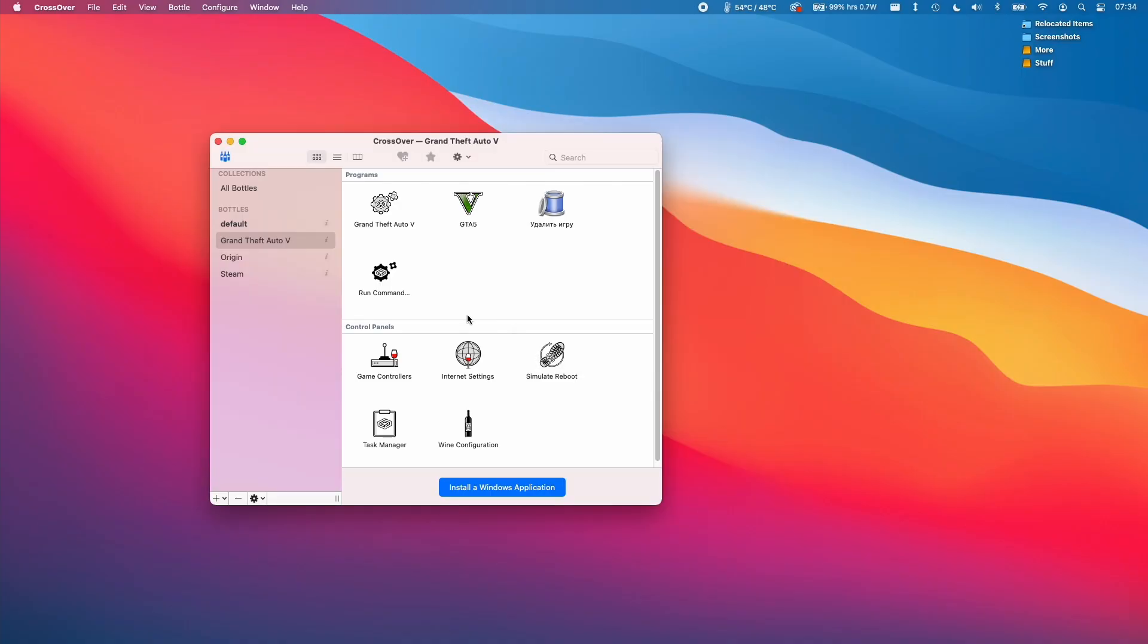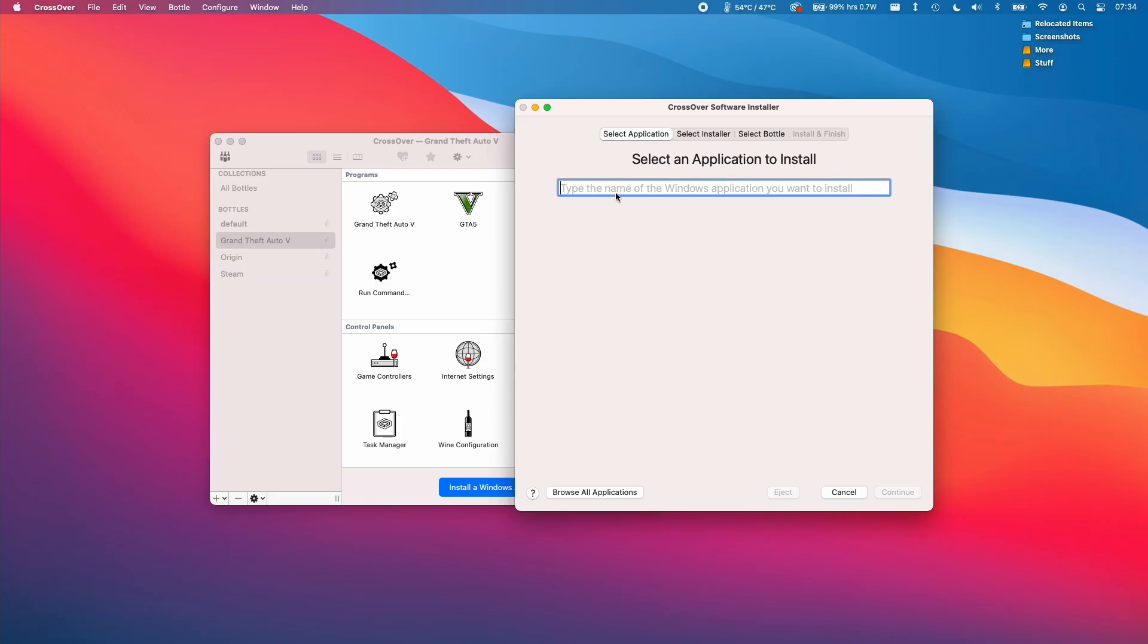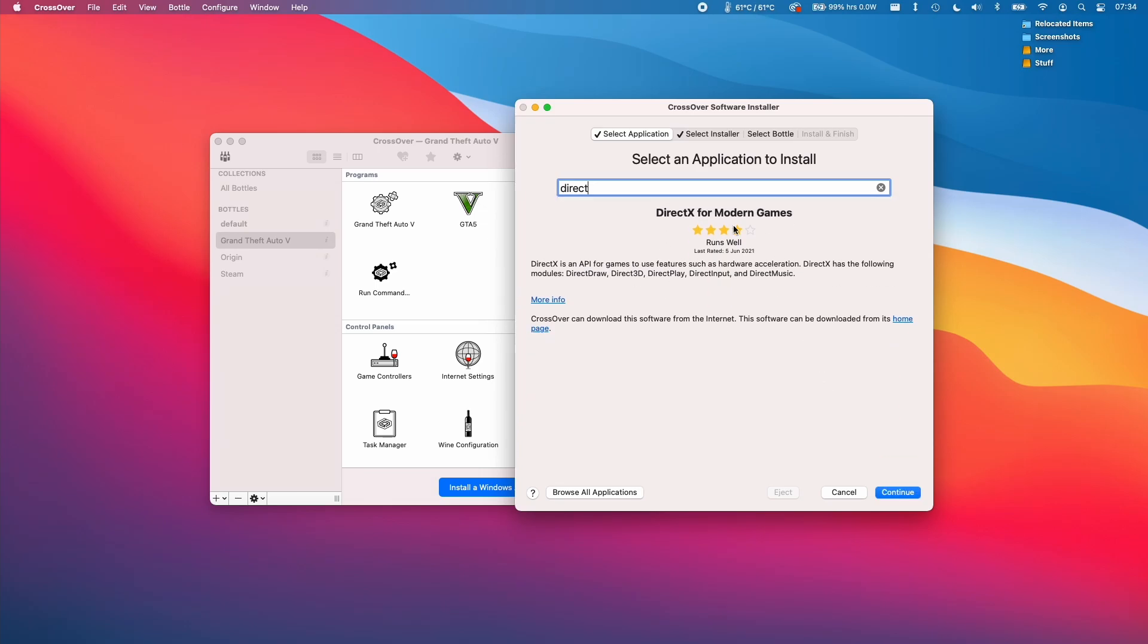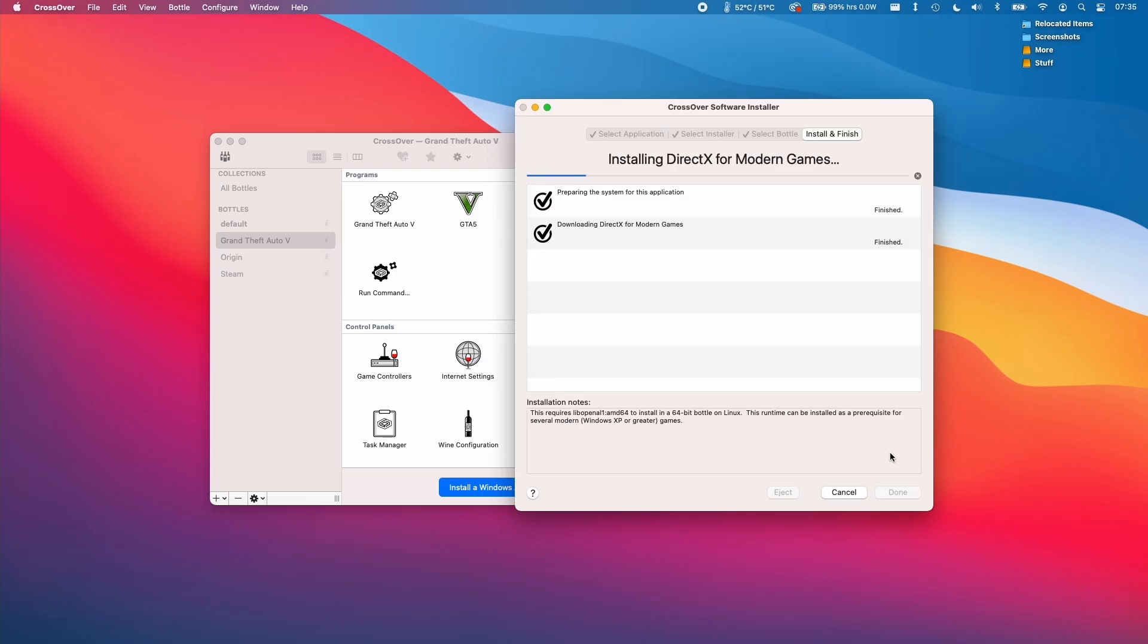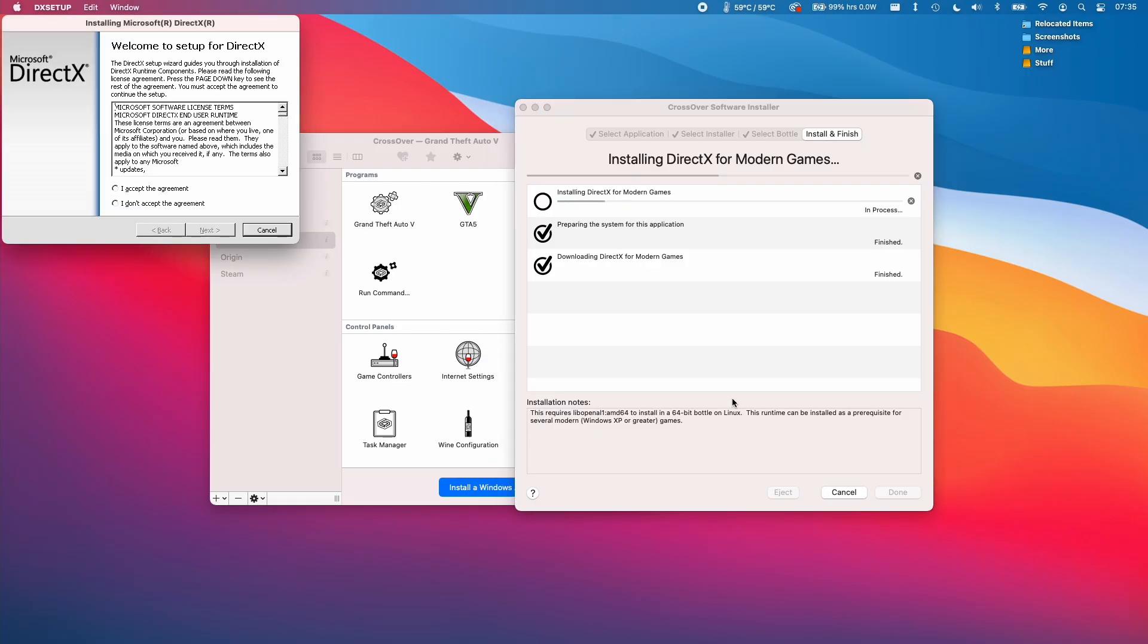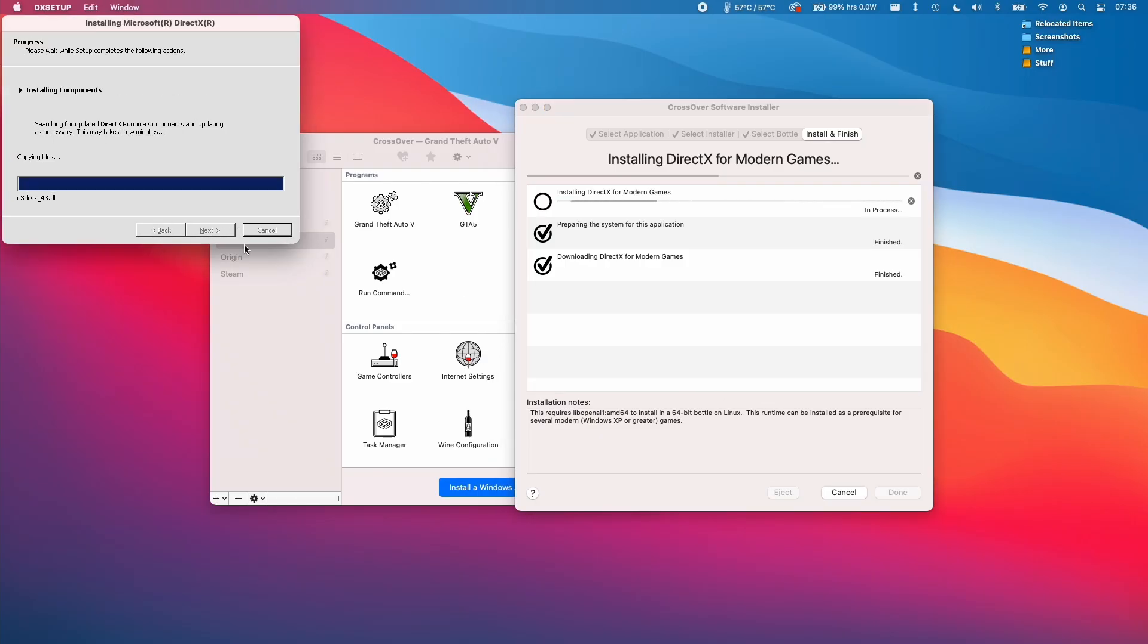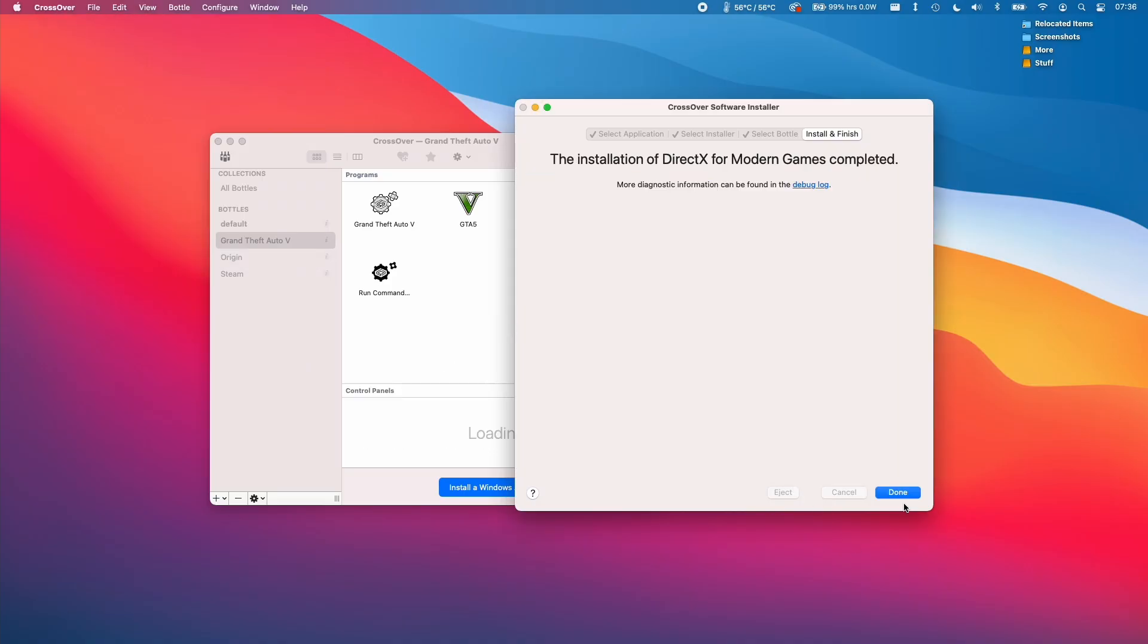And also before we actually run the game we need to install the DirectX dependency. This didn't install correctly during the installation process. Just click on install an application and then we're going to type in DirectX for modern games. I want to select that and we're going to make sure we select the Grand Theft Auto 5 bottle here and press install. Press yes. Accept agreement. Next. So here we just click finish and then we press done.